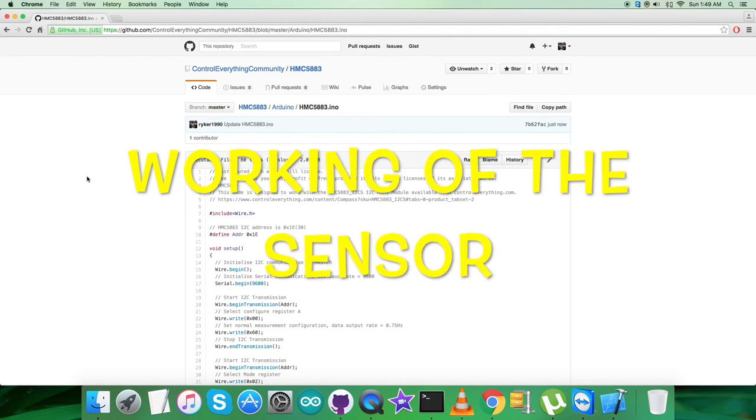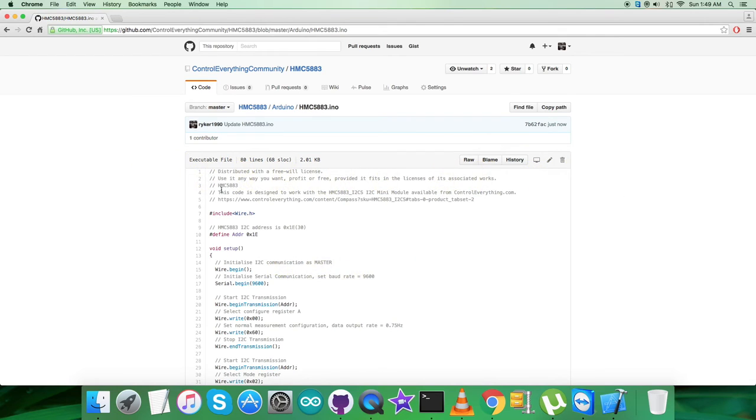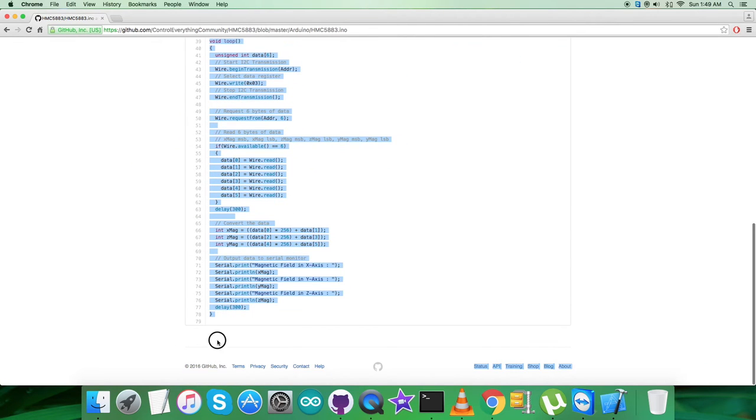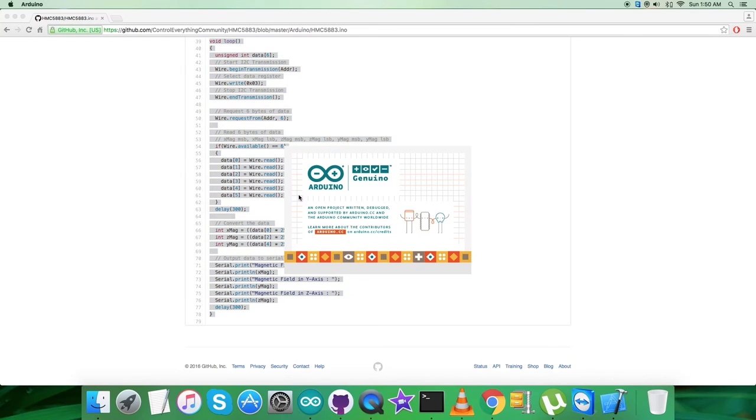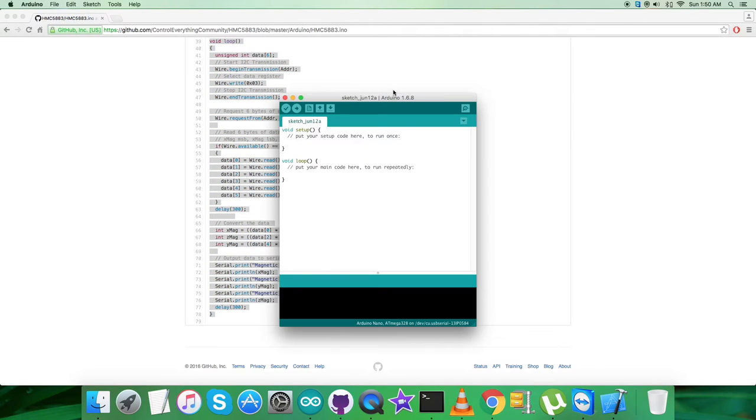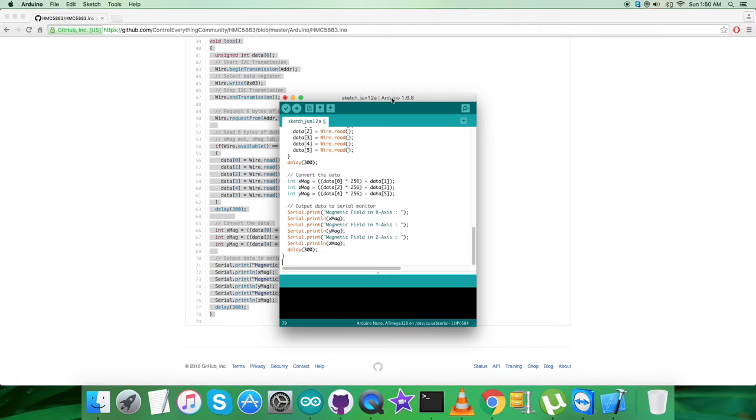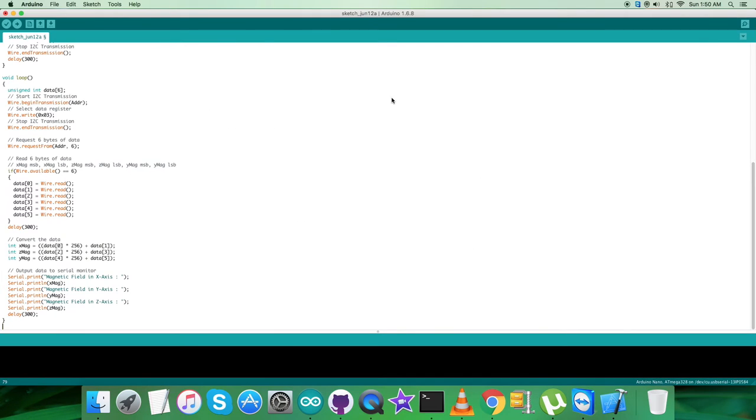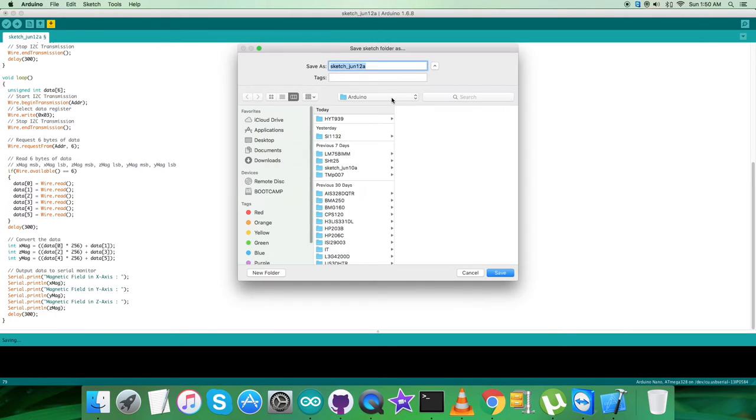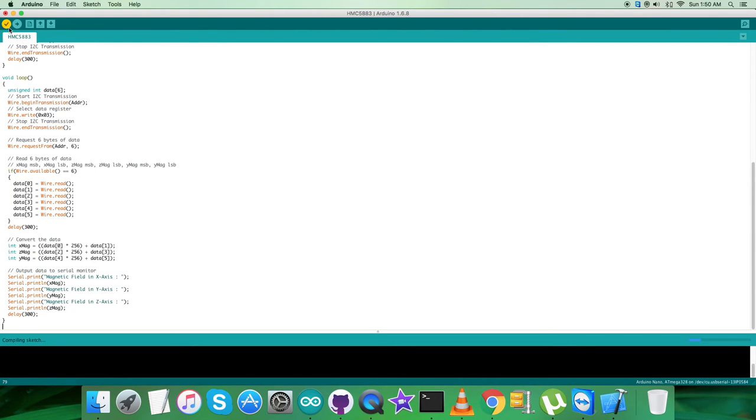Now in the working environment, the first step is to copy this entire code of the Arduino. Now open up the Arduino so we can create a new file. Here, paste the entire code as you can notice. Here, save the code and name it as HMC5883 for reference, and then verify and compile the code.